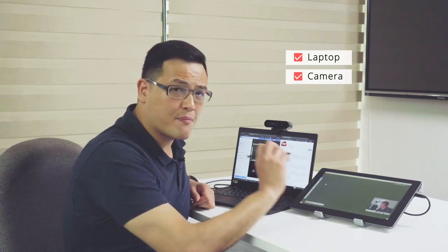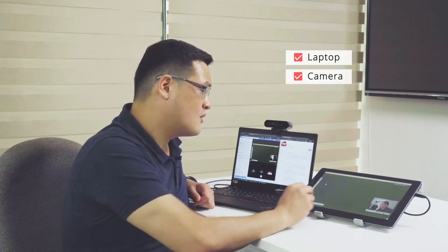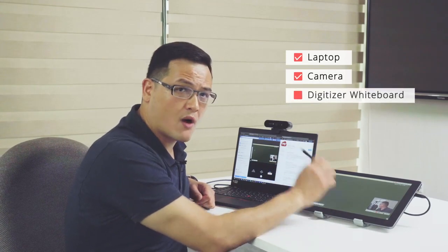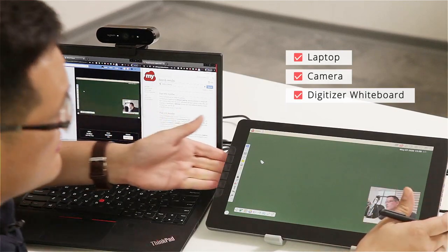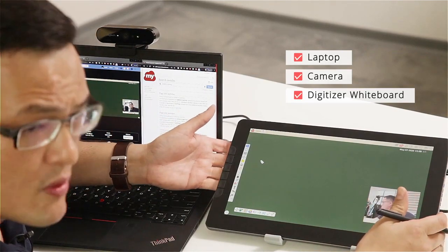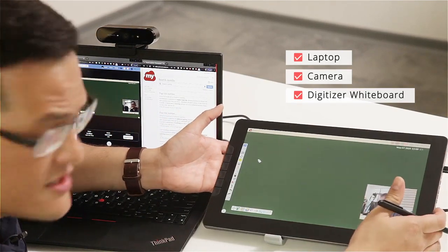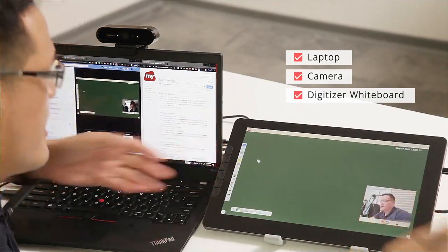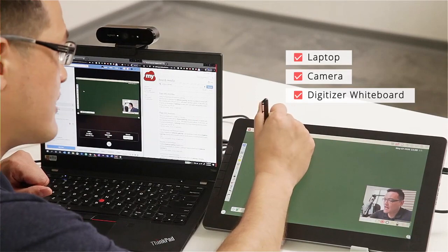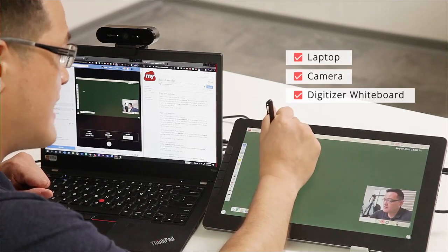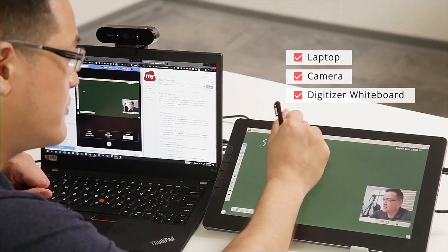Next, for the whiteboarding session, I'm going to use the digitizer whiteboard. This device is so portable, easy to carry, and so accurate that for teachers who really rely on a lot of writing, erasing, and drawing, they can use this device.